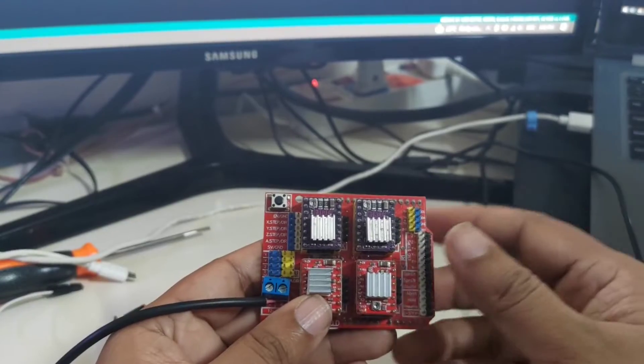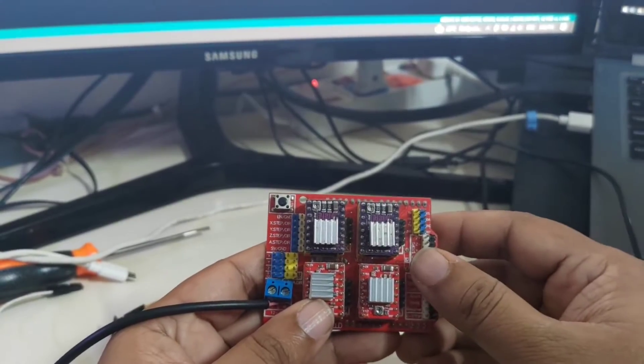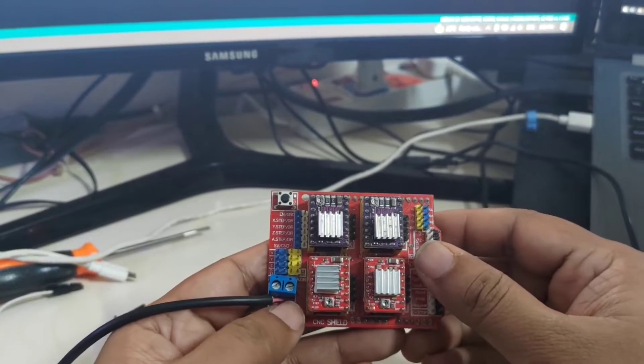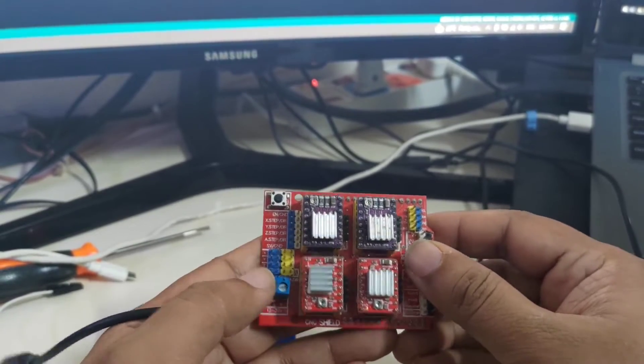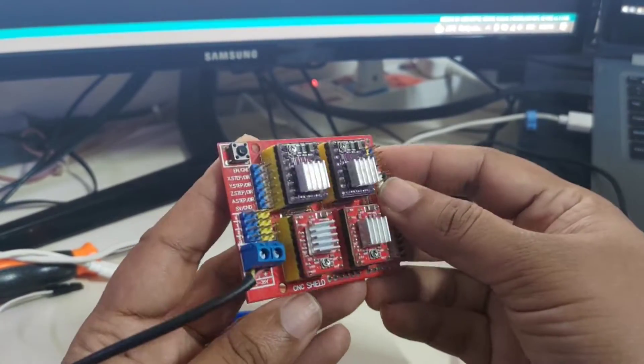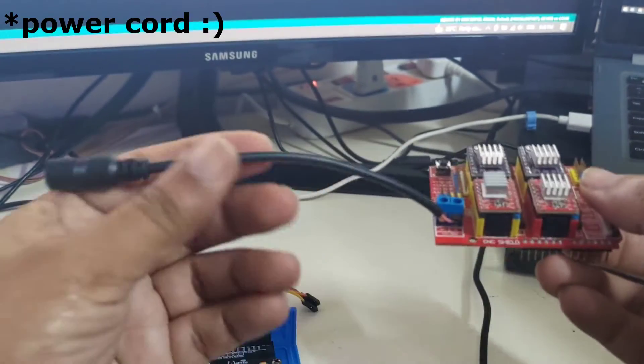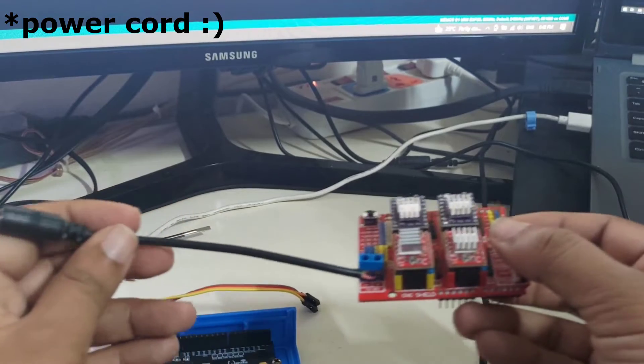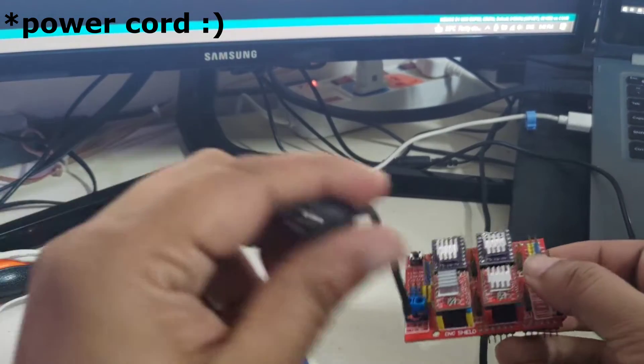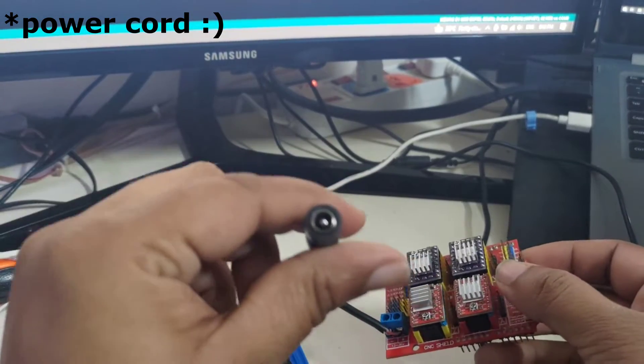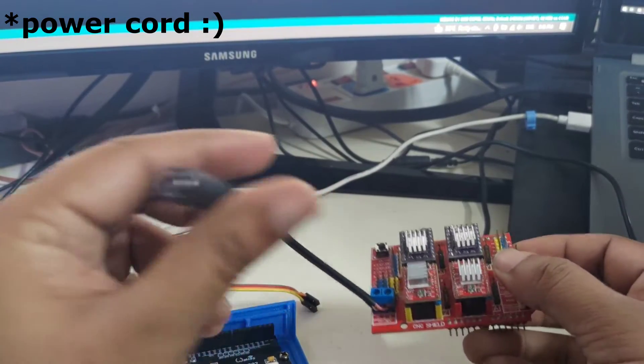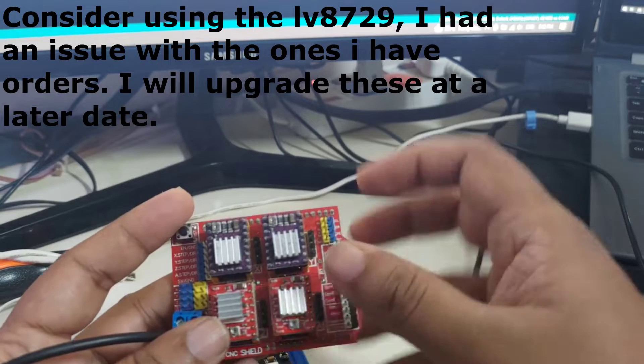This is the CNC shield. To this I have connected my power module over here.